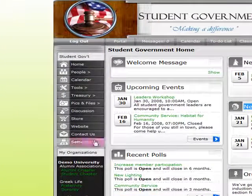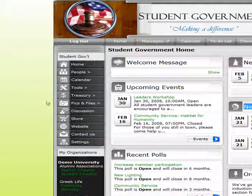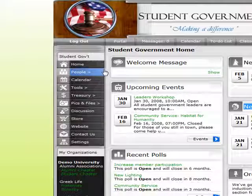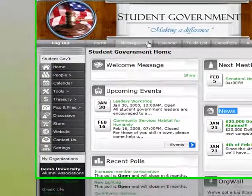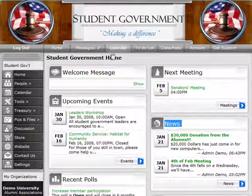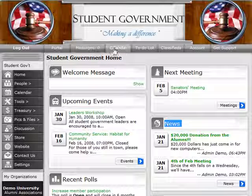On the side is my organizational menu bar where I can control and manage the different aspects of my organization. Up top is my personal menu with my message center and calendar and things like that.